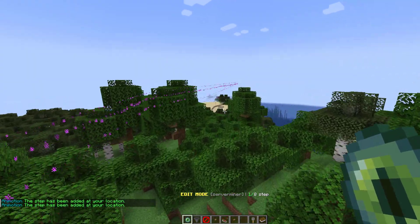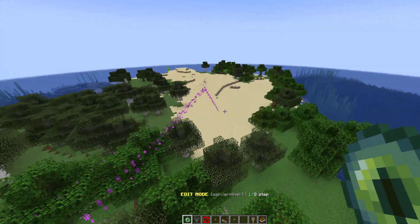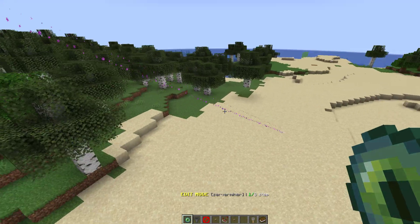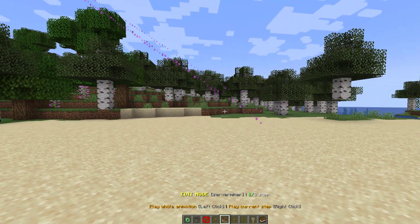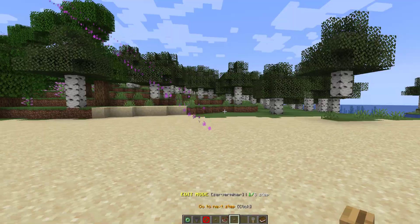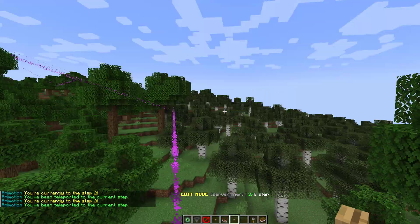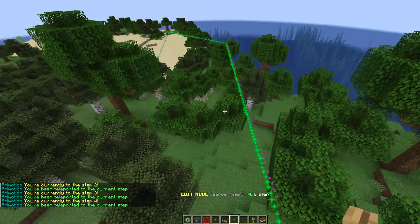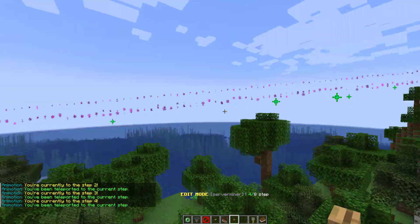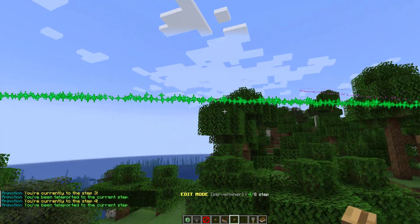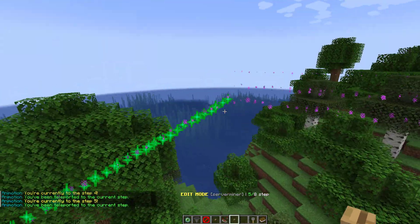You can see these particles are going to show you the path that the camera is going to follow when you play the animation. You can select a previous step — we're currently on step one. If I right-click it will teleport me to the second step, the third, the fourth, and so on. That makes it green to show you the path you're currently on.